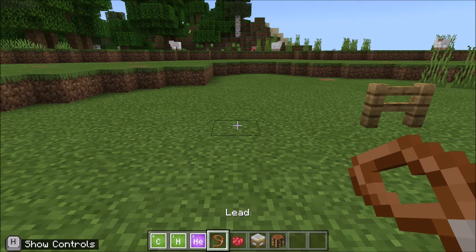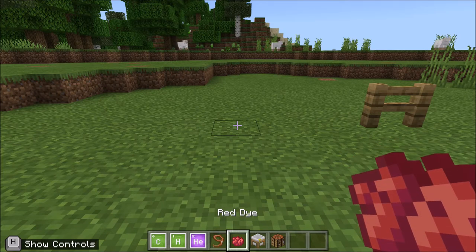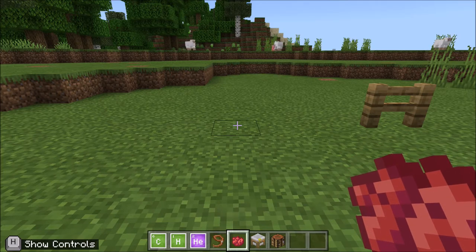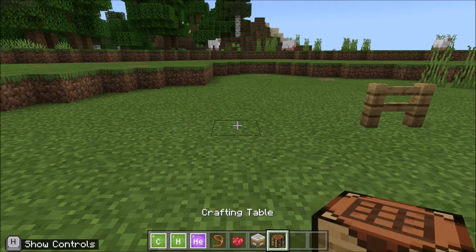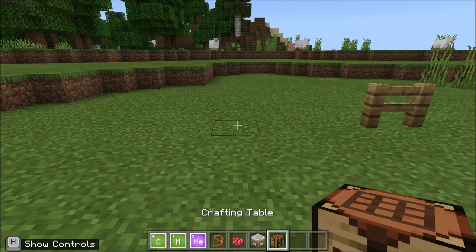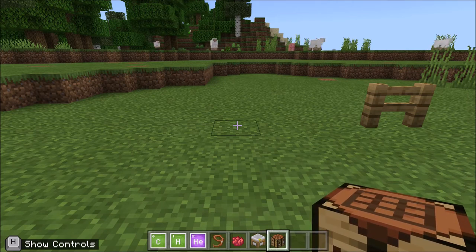We're going to need some lead, any color dye that you like, and we're also going to need a compound creator, and of course a crafting table.